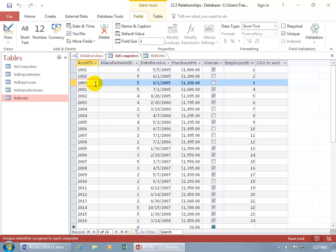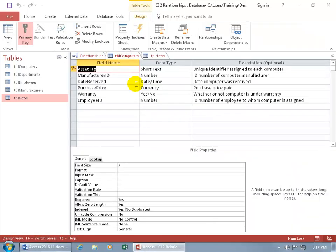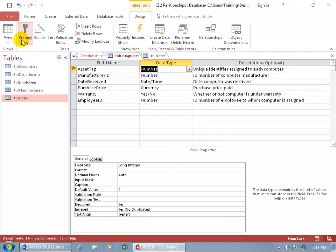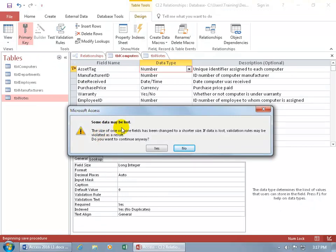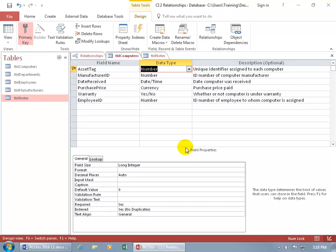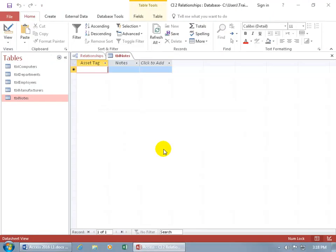But if I wanted to change it — maybe I want to do some calculations with that field — let's right-click on the tab, go to Design View, and there's Short Text. I'll go ahead and change it to Number, then click Save. Some data may be lost — why? Because the size of one or more fields has been changed to a shorter size. So do you want to proceed? It may truncate it. You want to make sure your database is set up correctly, and if you downsize it you may be chopping off some data. I'm going to say No and not save this, and leave it as Short Text.